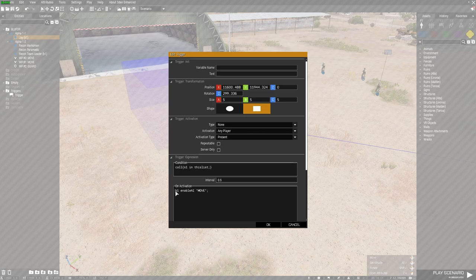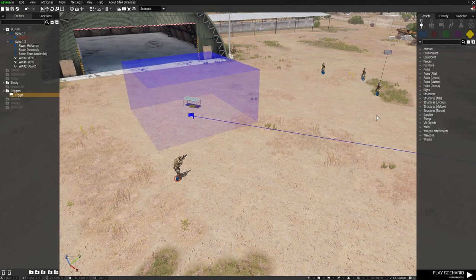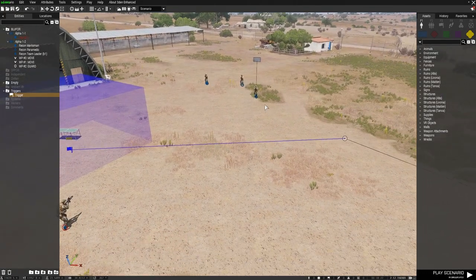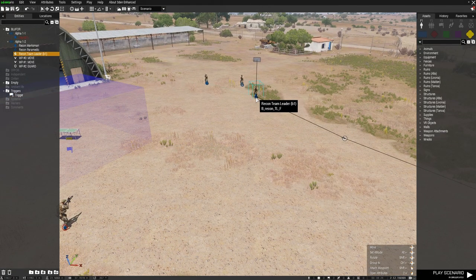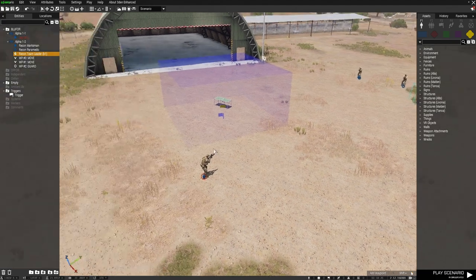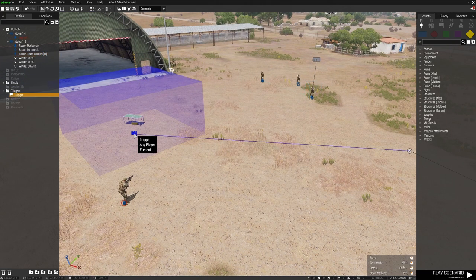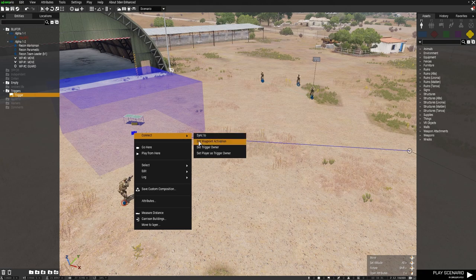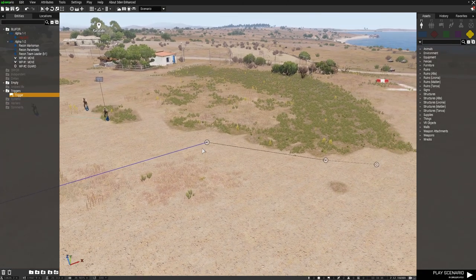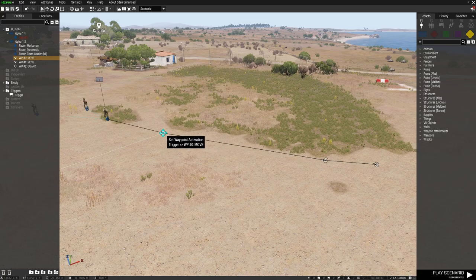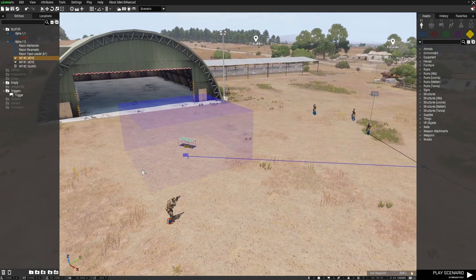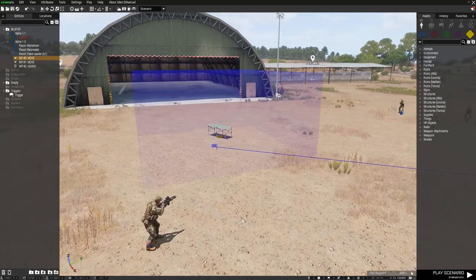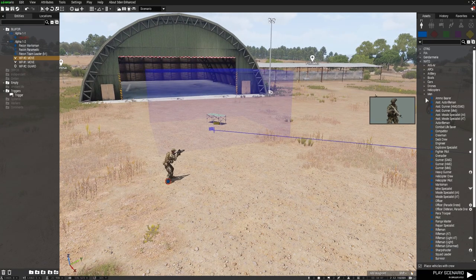On activation I have: B1 enableAI 'MOVE'. So once the trigger is activated, this unit will now be able to move. Also note — and this is another trigger basic — the trigger is synced: right-click, 'Connect To', 'Set Waypoint Activation', and that is synced to the first move waypoint for those guys.